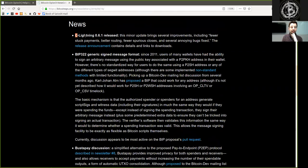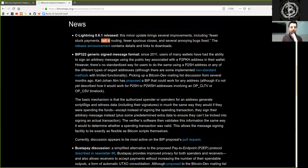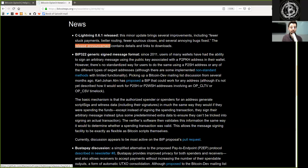C-Lightning v0.6.1 was released. This minor update brings several improvements, including fewer stuck payments, better routing, fewer spurious closes, and several annoying bug fixes. The release announcement contains details and links to downloads.